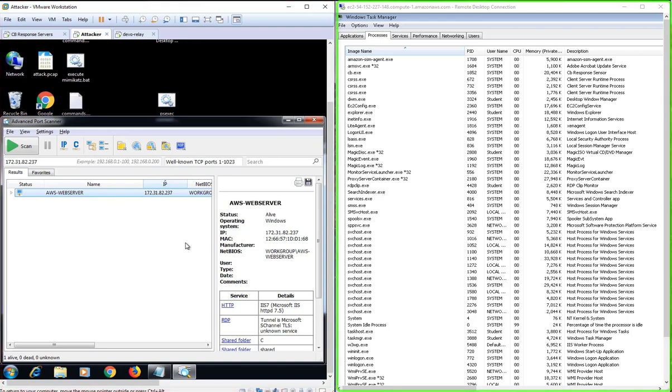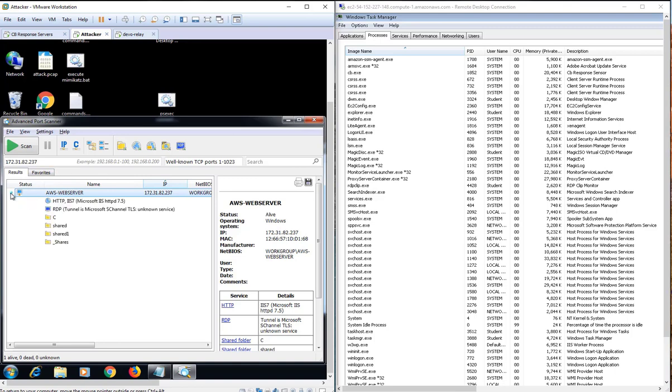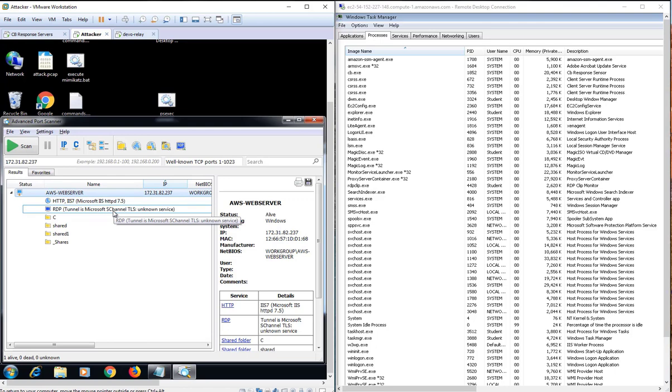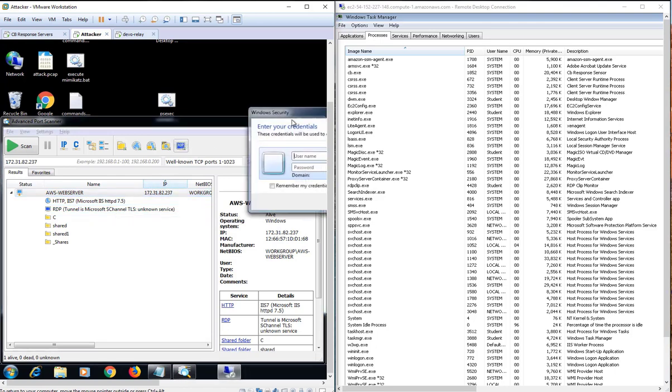To start off, the attacker launches an advanced port scanning tool to go out and scan the intranet for well-known TCP ports to look and see if there are any potential ports that are active for remote access. And we see in the results pane that on the victim's web server that port 80 is open as is the port for RDP.